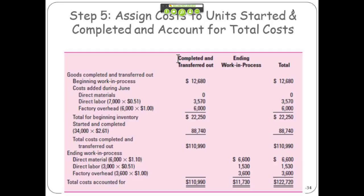Then we started and completed 34,000 units. How do we know that? We know that we completed a total of 44,000 units, and 10,000 were finished from the previous period, so 34,000 were started and completed. At the full cost, the cost of that was $87,740. So the total cost of everything that's done in your department — that you're sending to another department or it's finished — is $110,990.